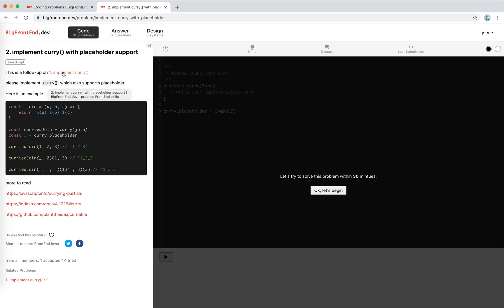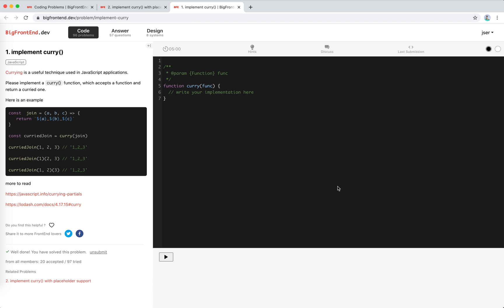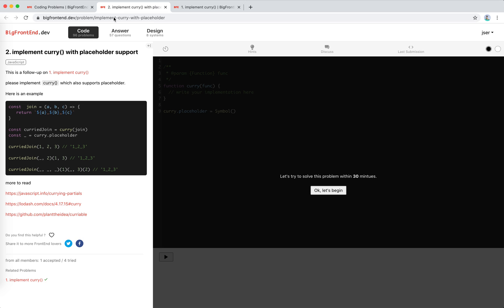This is a follow-up on the first one. I've already submitted it, and I can retrieve the last submission. We're asked to implement a curry which supports placeholder. Different from the last one, we can pass in a placeholder, which is the underscore here, and one will be placed here. So it's the same as the first call: one, two, three.